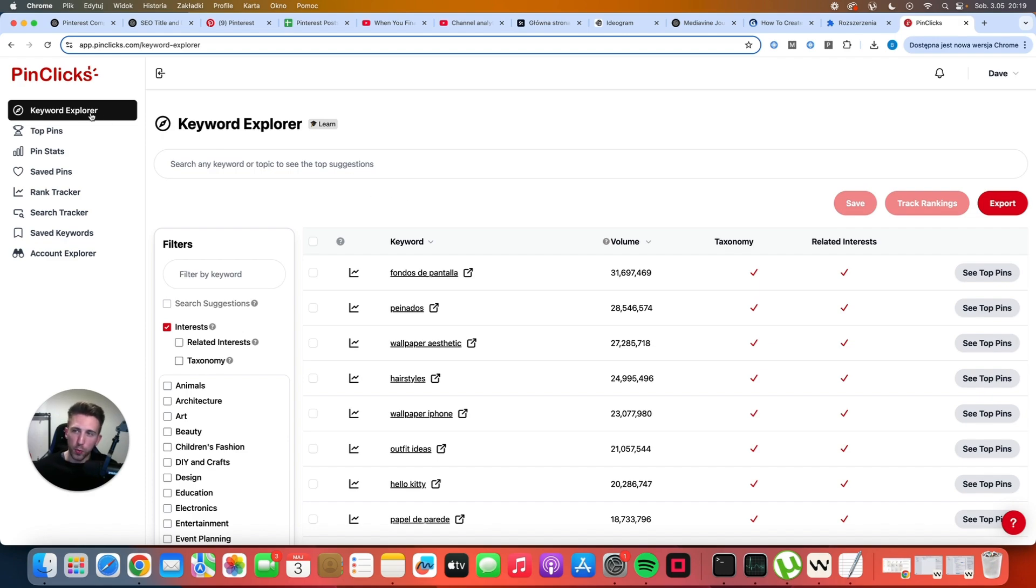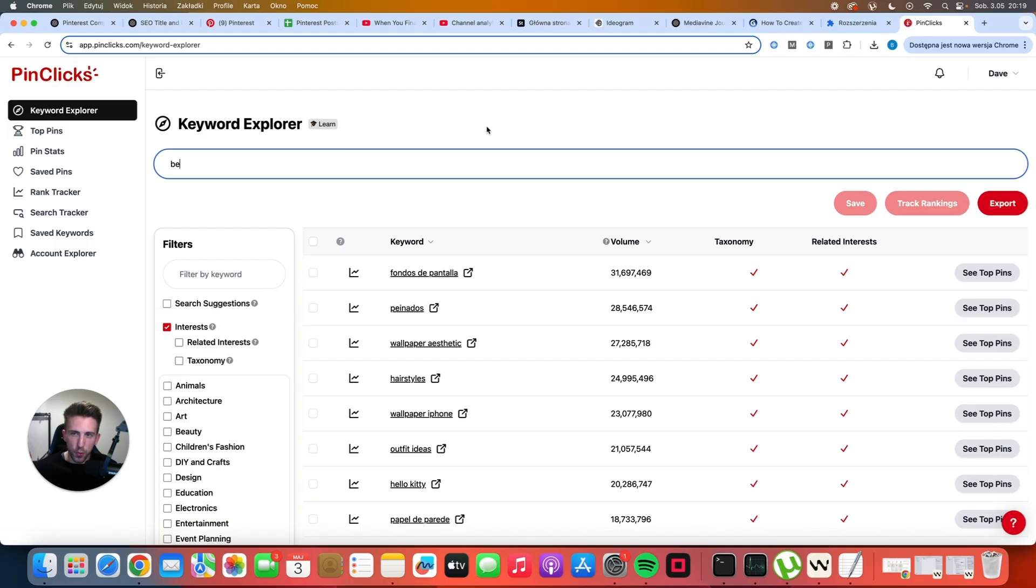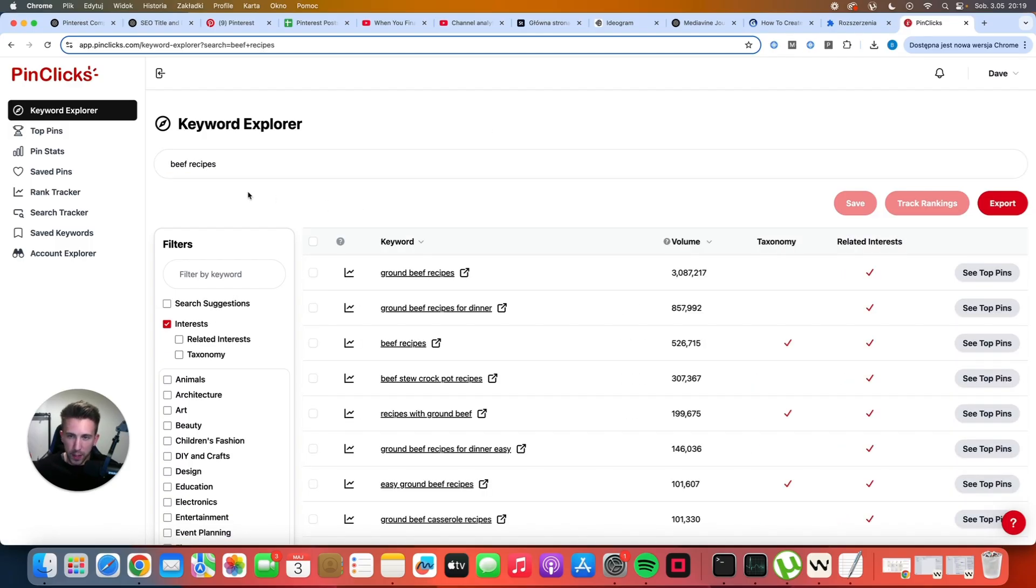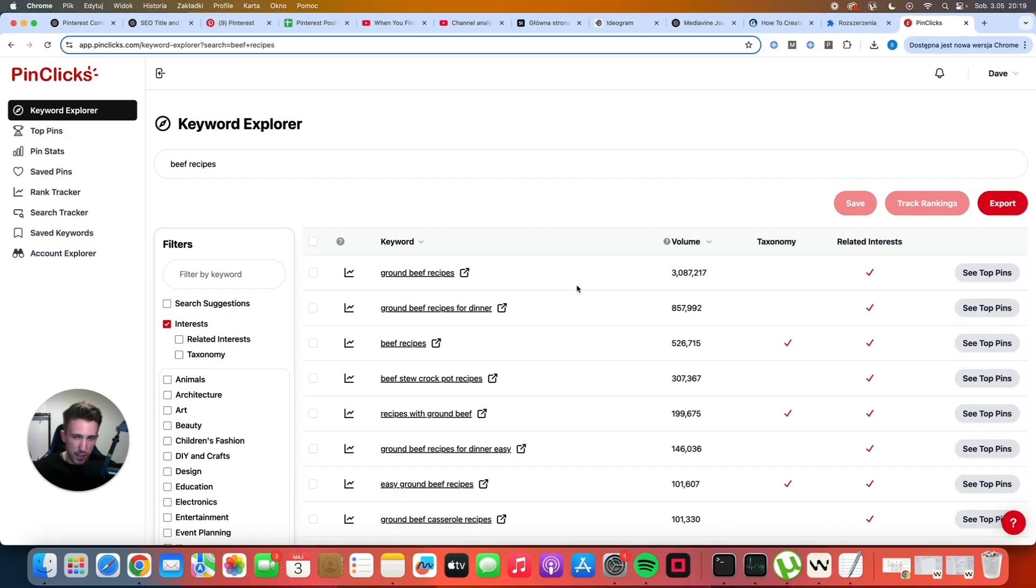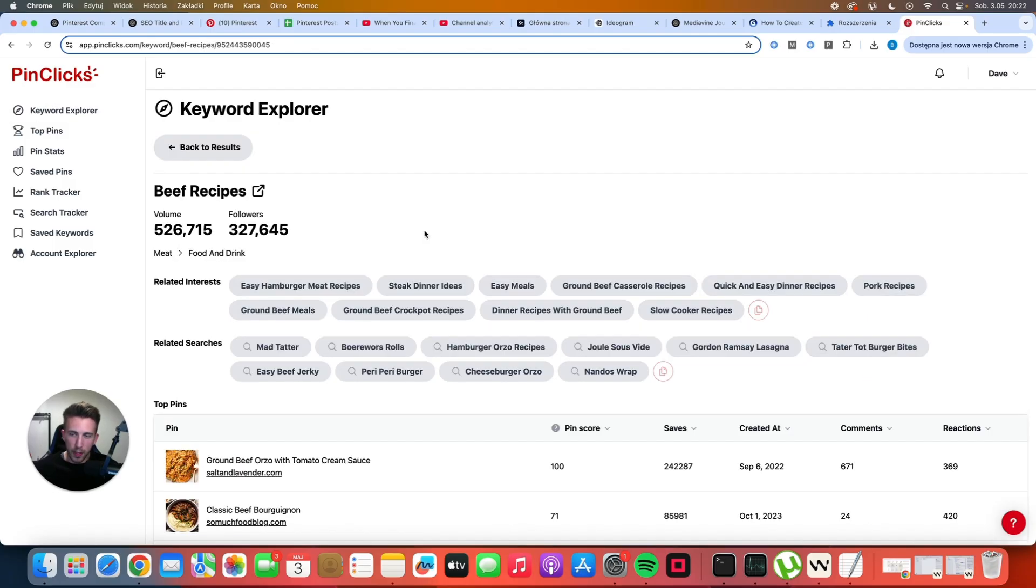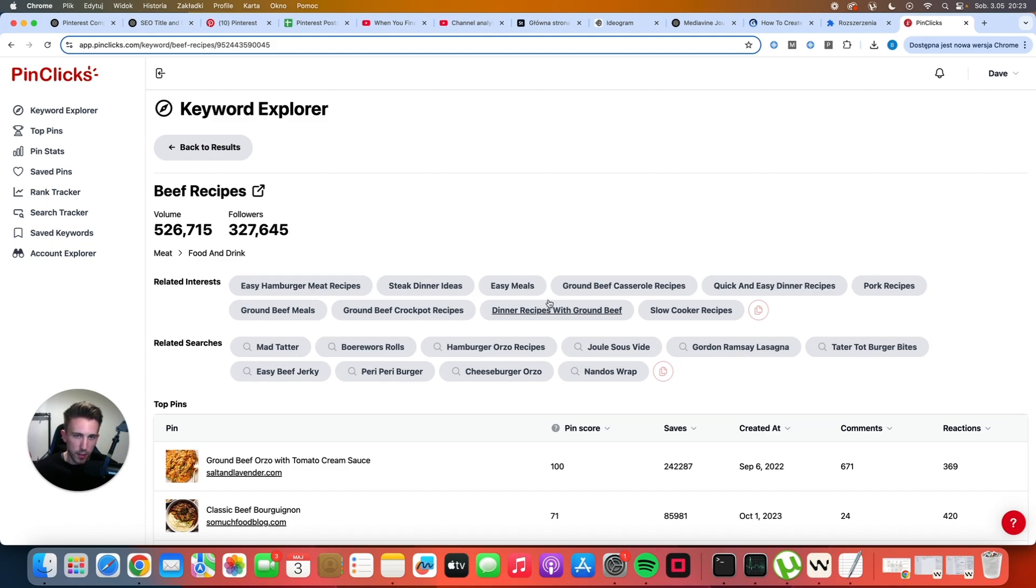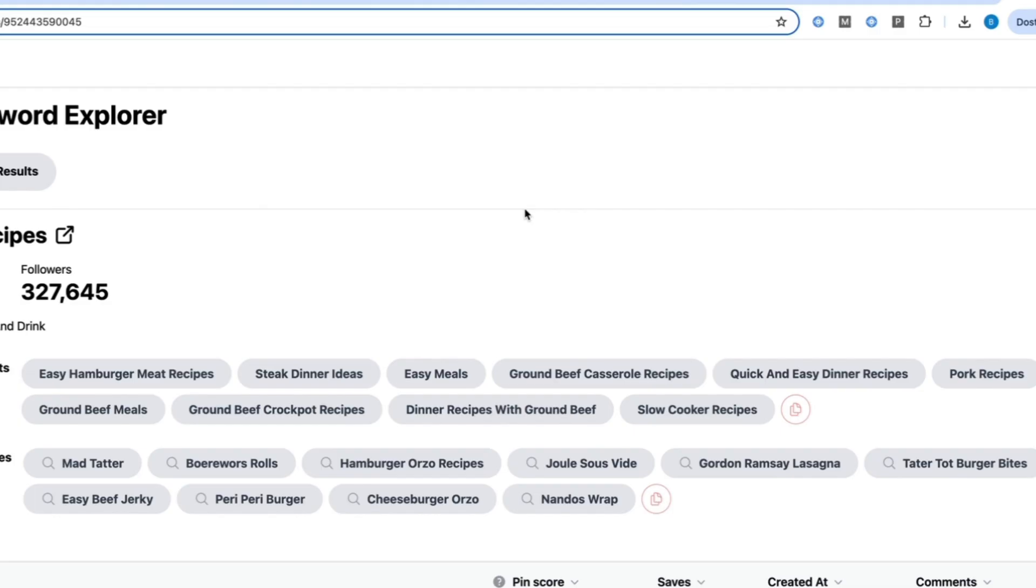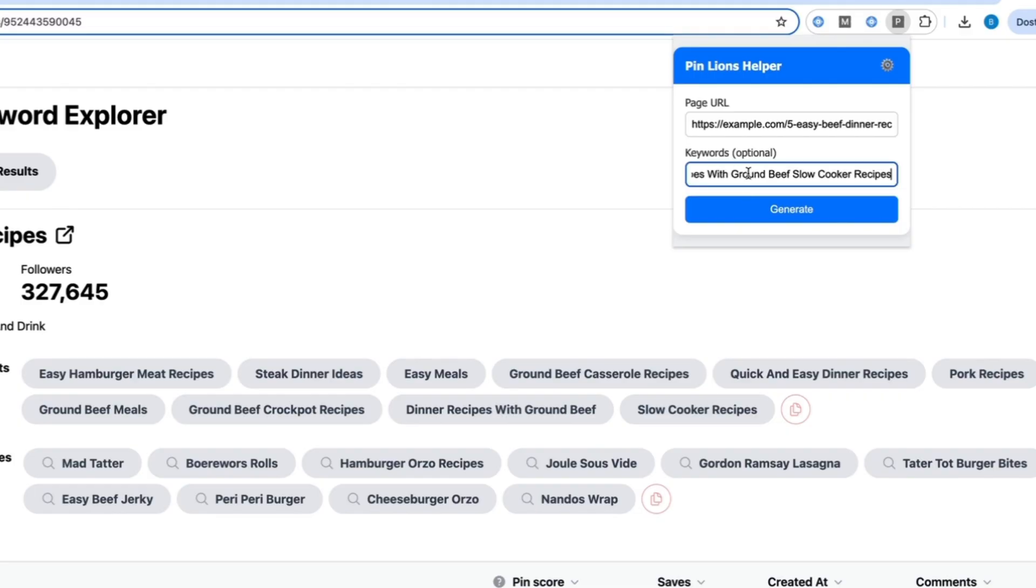But let's say that you have PinClicks and you want to use it. So what you would do now you would go to the keyword explorer and you would search for beef recipes. After a few seconds you will see a lot of different keywords along with their volume. So ground beef recipes gets over three million searches every month. So that's a very good score. Ground beef recipes for dinner, beef recipes, beef stew, crockpot recipes and so on. Now this is very important because each individual keyword has their own related interests and these are the keywords that you should ideally include in your descriptions. So what you can do you can simply click here to copy all of these related interests, go to my extension and just paste all of these keywords and click generate.